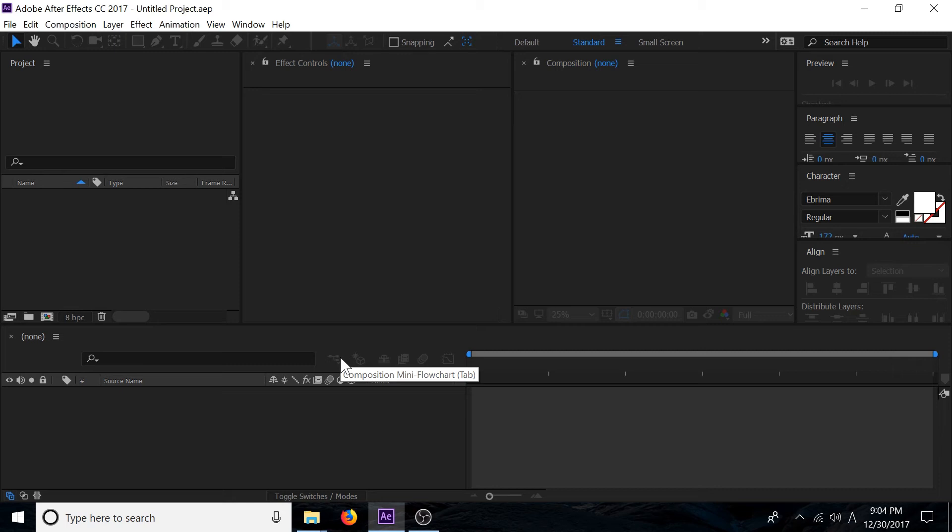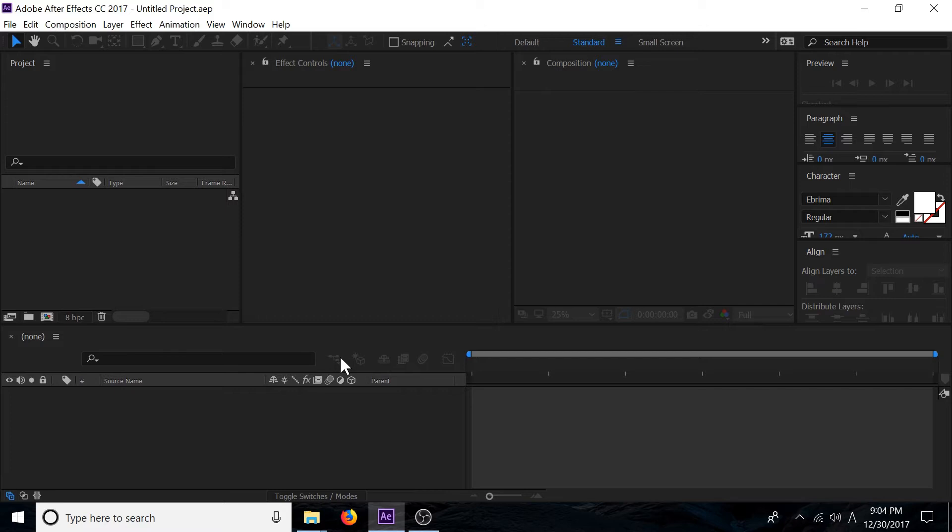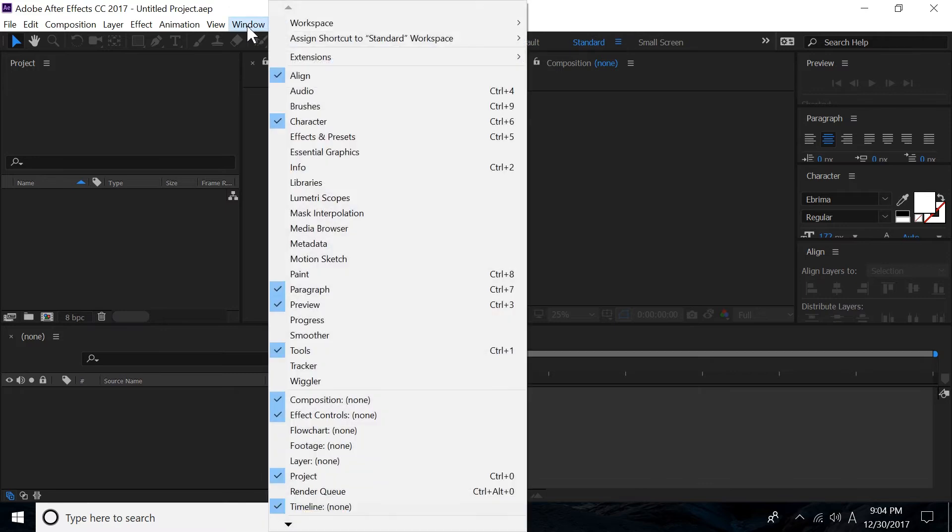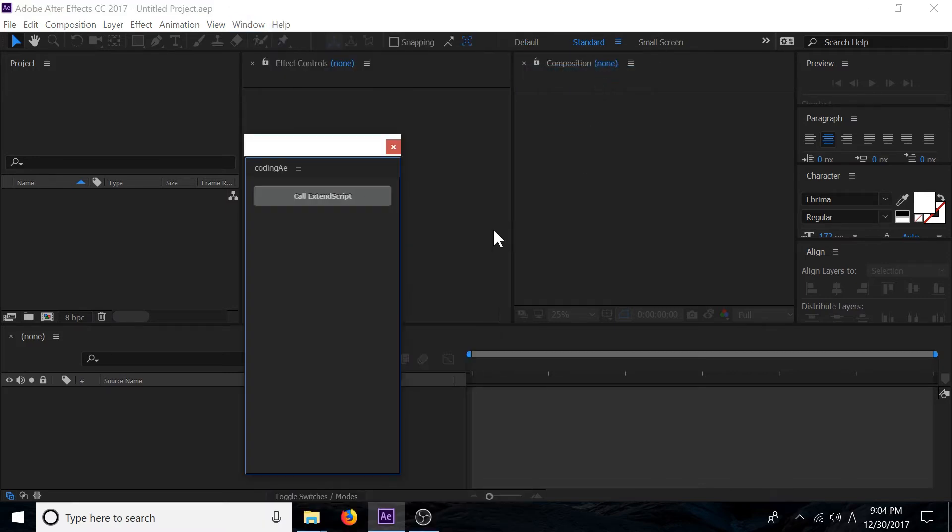Hello world and welcome to Coding After Effects Extending Script series. In this tutorial I want to show you how to create a dockable panel window with Adobe Extension Builder plugin for Brackets. If I go to this window menu over here and go to extension and click on Coding AE, I get a dockable panel.